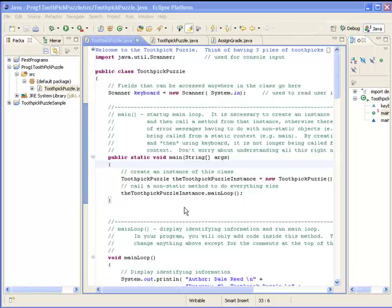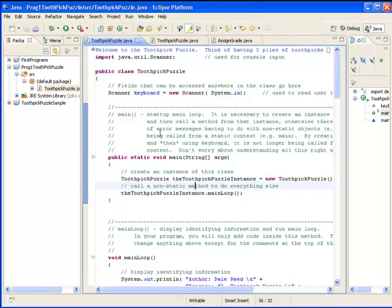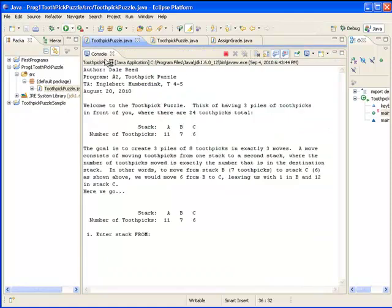Here we see the Eclipse window, which is our integrated development environment IDE. Within Eclipse we've written our code, which is all the code right here. Once it's written, we go and run the program and this shows what the program looks like when it's running.